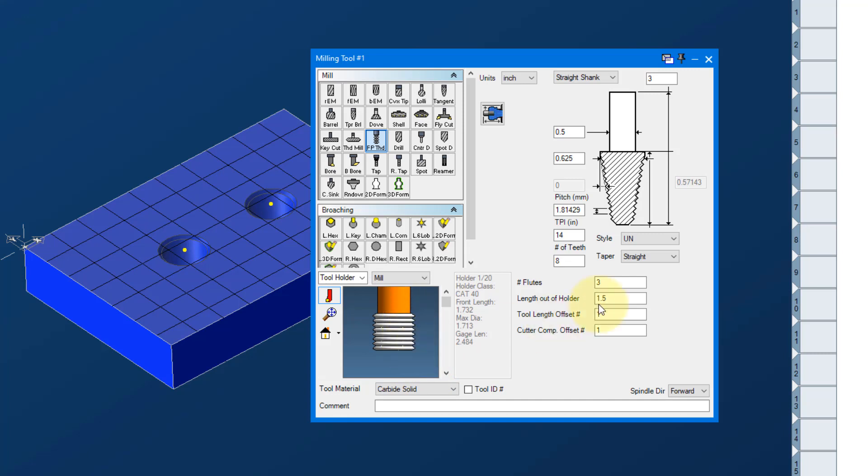The number of flutes would be here. So it's important to have the correct number of teeth that are on your thread mill, because that's how Gibbs is going to calculate everything.